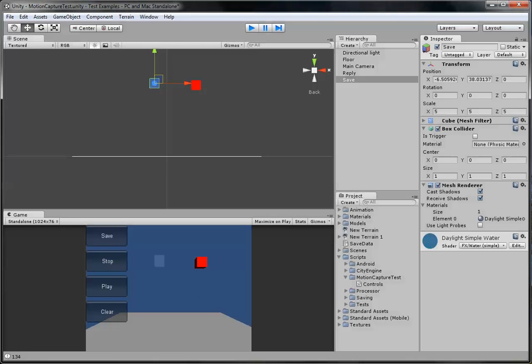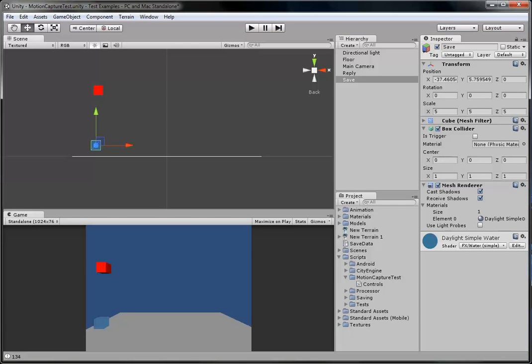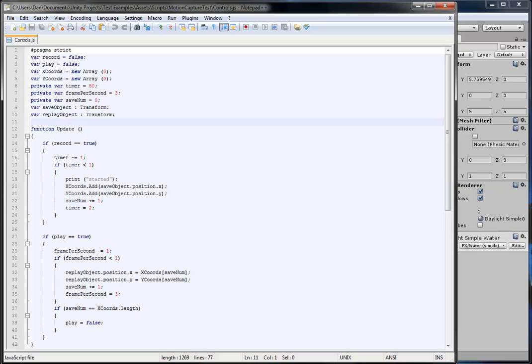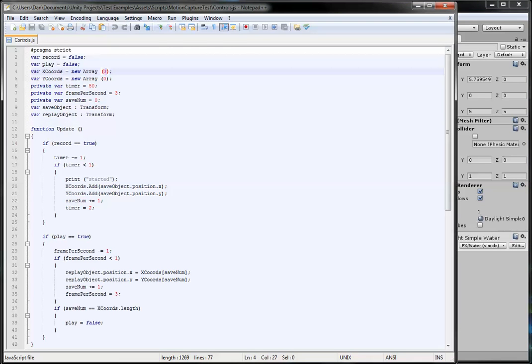So it's actually pretty simply coded. The script's in the description for you to download if anyone wants to download it. If I open it up, it's pretty simple.